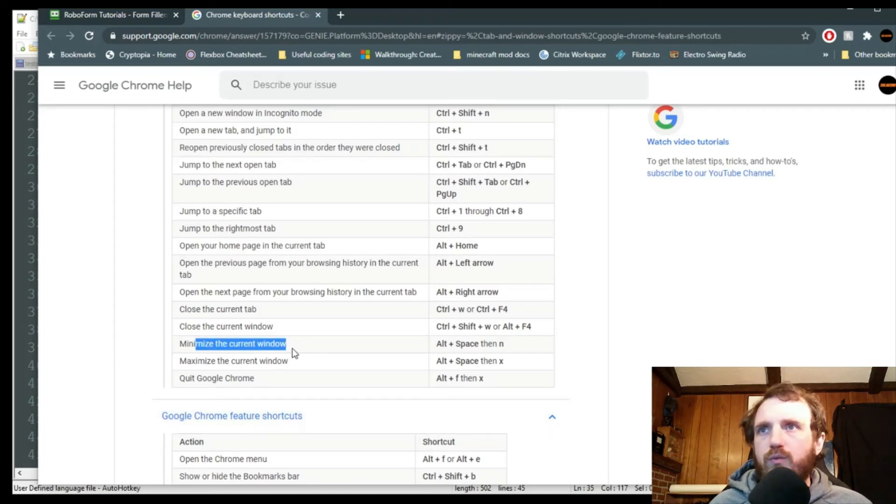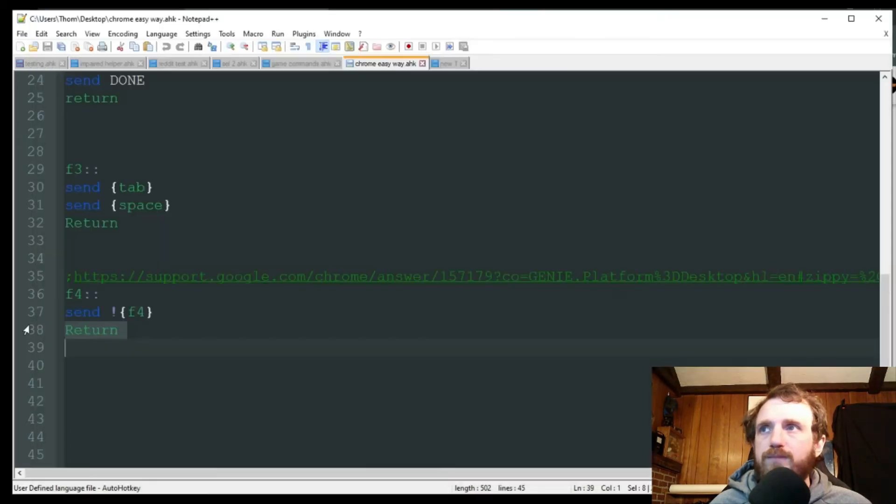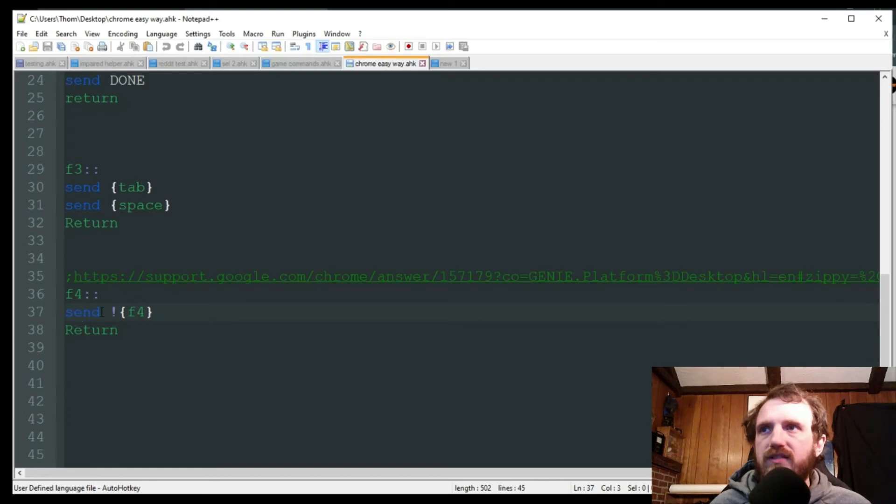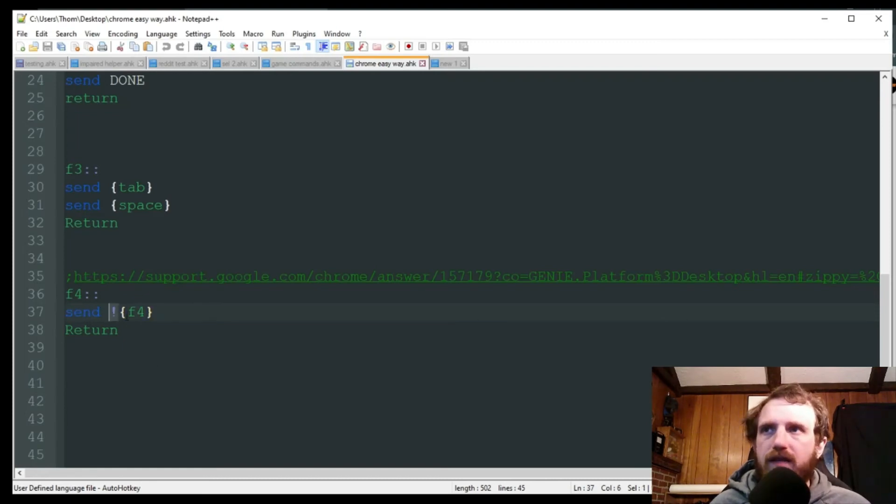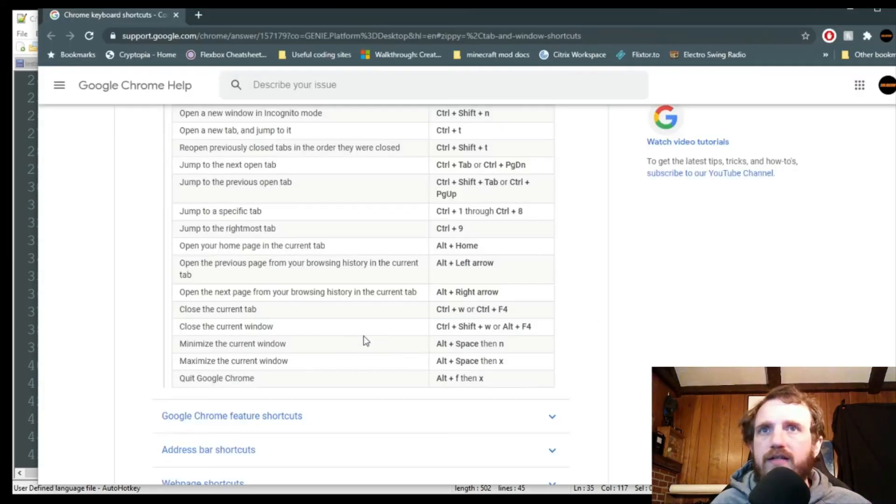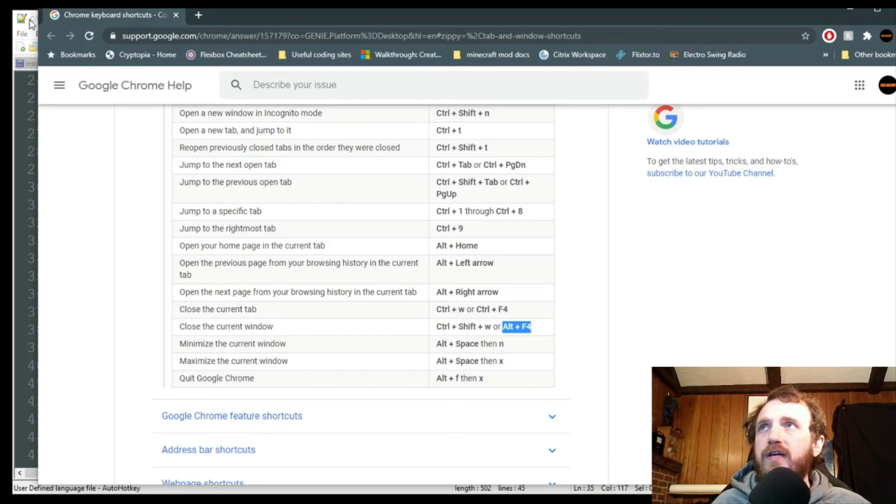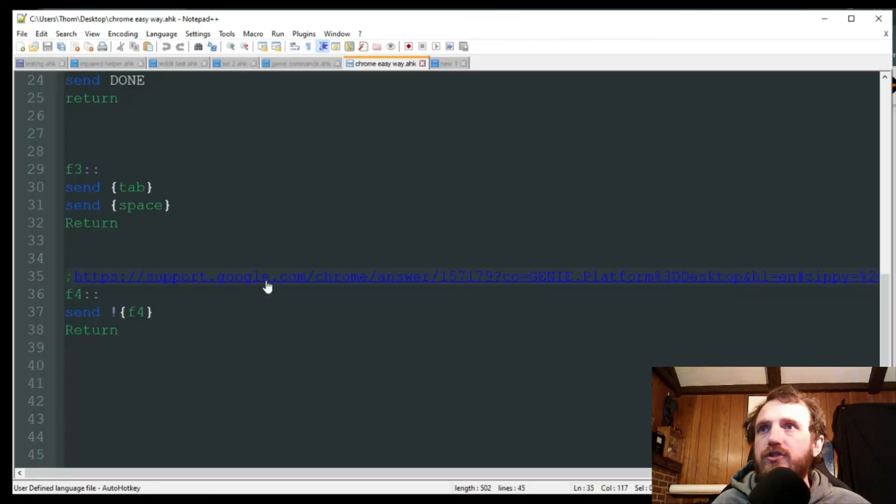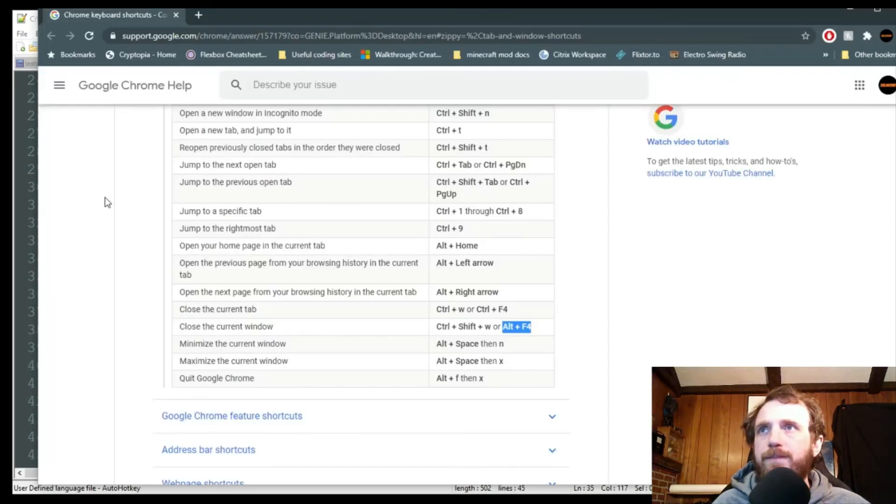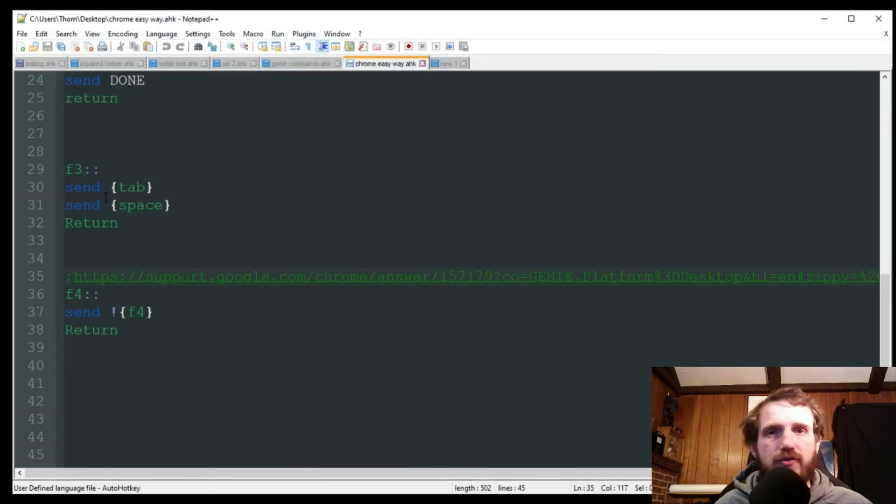So what you can do is like right here, where I have it doing F4, it's going to do send, and then that exclamation just stands for alt, and then it's going to send F4, which for that is going to be close the current window. As you see there, alt F4. So I'm going to go ahead and push F4 and it just closed the window.